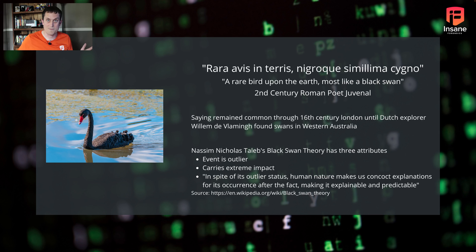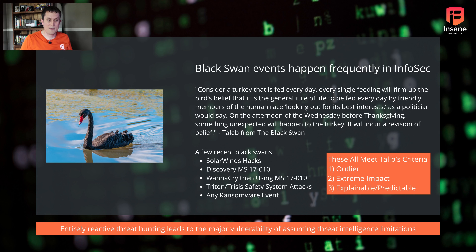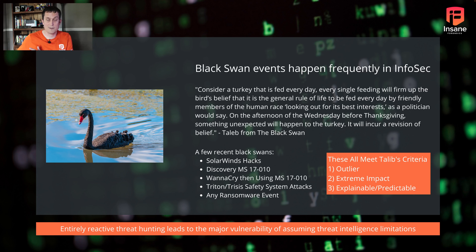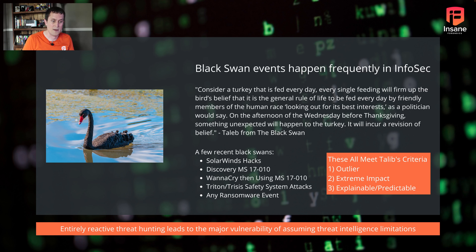Consider Taleb's turkey analogy — a turkey fed every day thinks it's being taken care of, until the week before Thanksgiving. That's where its belief significantly changes. It's the same in InfoSec: things like SolarWinds, the discovery of MS17-010 used in WannaCry, safety system hacks, and really any ransomware event are all black swan examples. Entirely reactive threat hunting leads to a major vulnerability in your program because of the limitations of threat intel — threat intel can only report on known knowns.